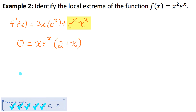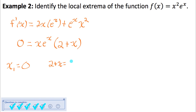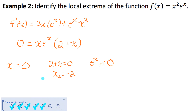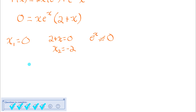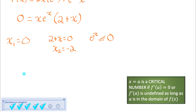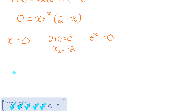For a product of three things to be zero, any one factor must equal zero. x = 0 makes the first factor zero; 2 + x = 0 gives x = −2. I skip over the factor eˣ because eˣ can never be zero — if you remember what the graph of eˣ looks like, it has a horizontal asymptote at y = 0, so it can never equal zero. The two critical numbers are x = 0 and x = −2.